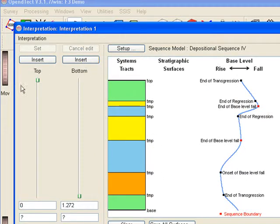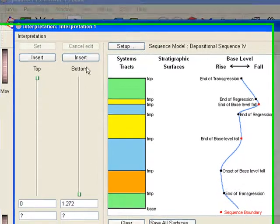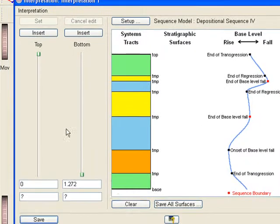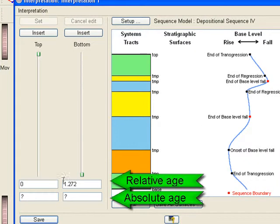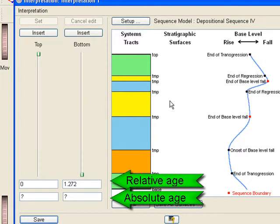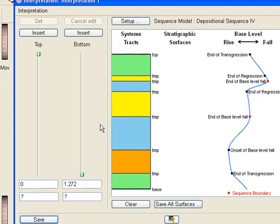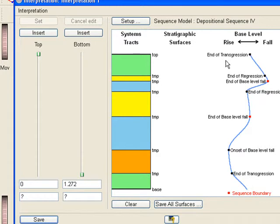In the left part of the window we see two Gronor strat sliders, one for the base and one for the top. Below it you see two fields indicating relative geologic time and absolute geologic time at the position of the Gronor strat sliders. The colored bar shows the current systems tracts interpretation.